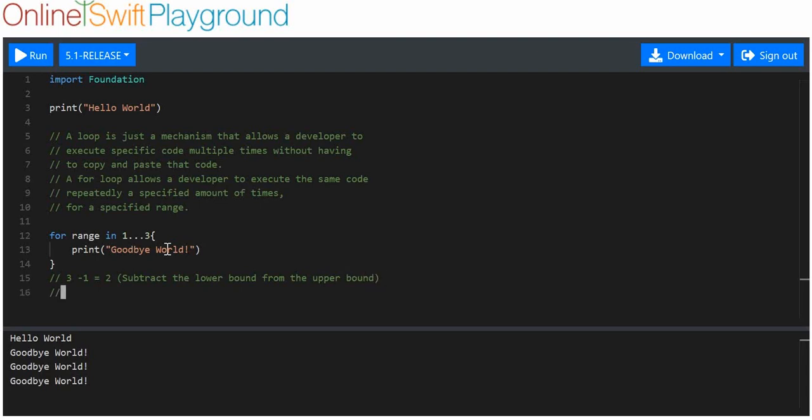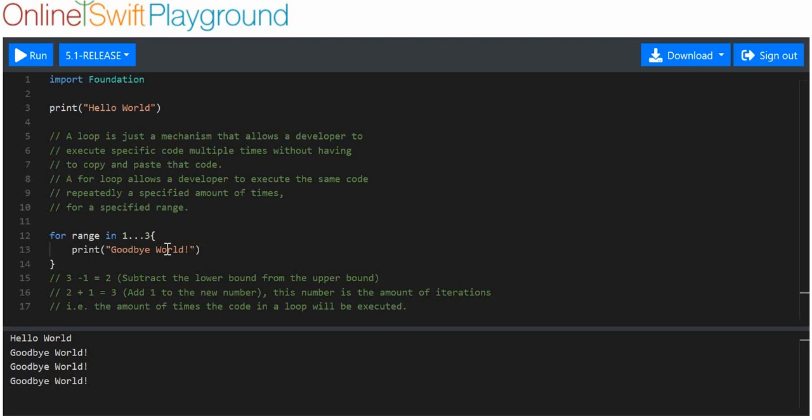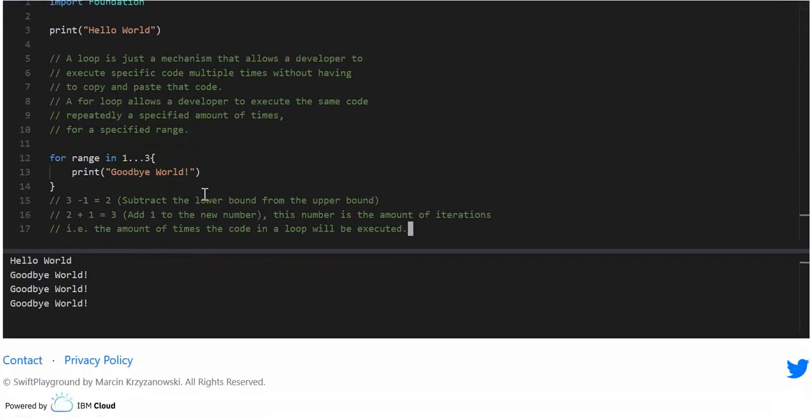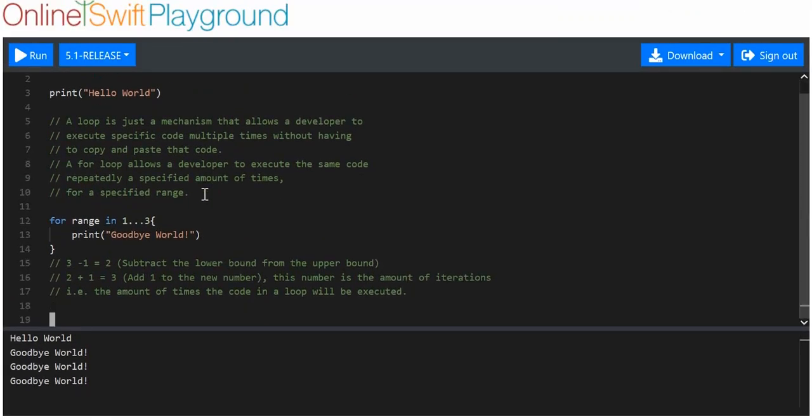Subtract the lower bound from the upper bound. Okay? Then, what you want to do is you want to add one to the number. Add one to the new number. This number is the amount of iterations, i.e. the amount of times the code in a loop will be executed. That's just a little trick. Quite a handy little trick.